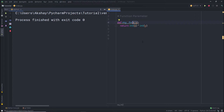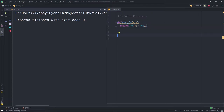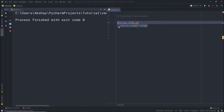Creating a function does nothing — you need to call it to perform an action. For example, here I have a function created in the previous lecture. If I execute this file, this will do nothing because this function won't execute until you call it. Until you call this function, this code won't work.